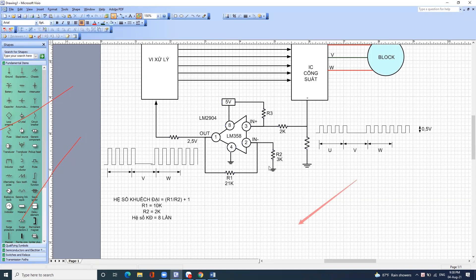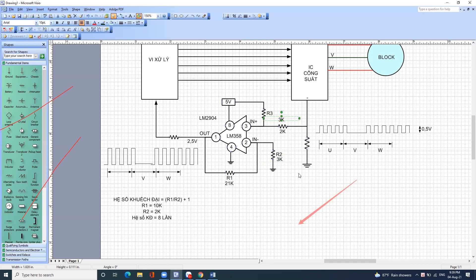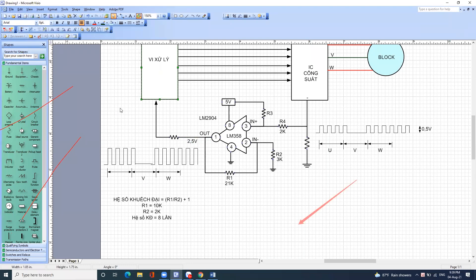Anh em cứ xem lại trong bài điện tử cơ bản phần 1. Con R1 kết hợp với con này tạo ra hệ số khuếch đại tính theo tỷ lệ này. Còn con R3 và R4 có nhiệm vụ tạo ra điện áp 2,5V. Hai con này phải chỉnh để đạt được điện áp ra là 2,5V lúc ban đầu.